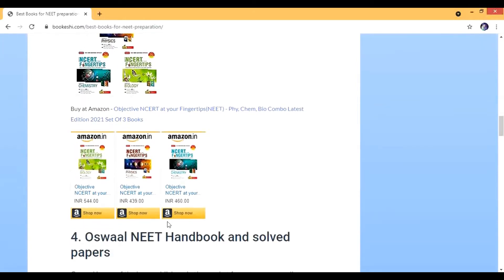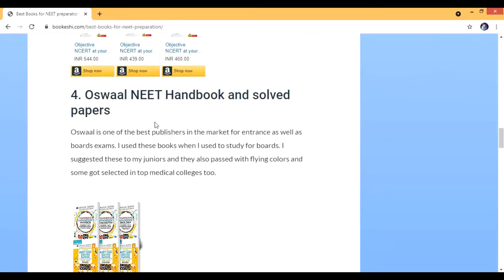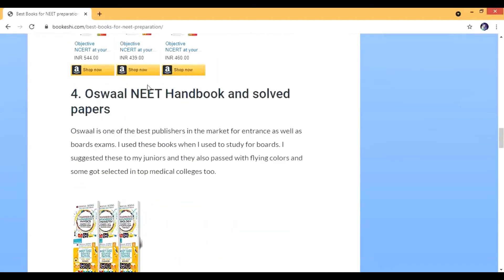The next is Oswaal — the Oswaal handbook and solved papers. Oswaal is one of the best publishers in the market. When I was a student, Oswaal was not that famous, but right now they are, and they deserve to be because they've produced such good content. I used those books and bought more from that company because I really loved them.